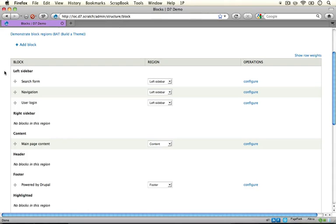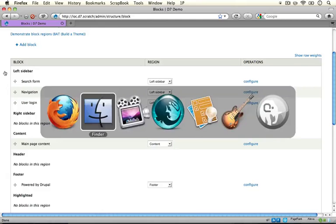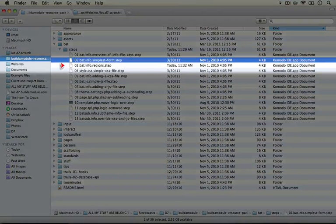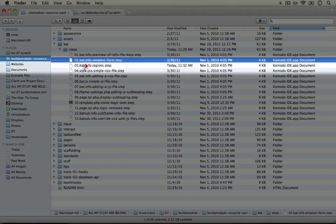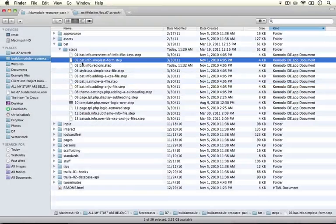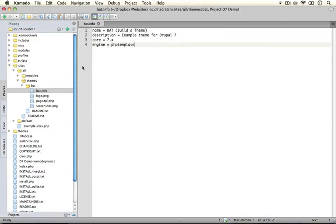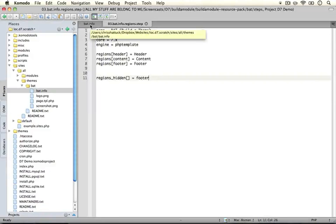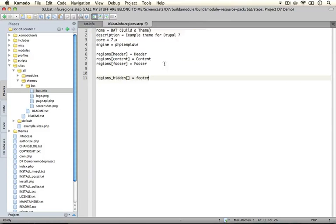Go ahead and go to your resource pack directory and in it what we're going to do is open up the third step which is bat.info regions.step.